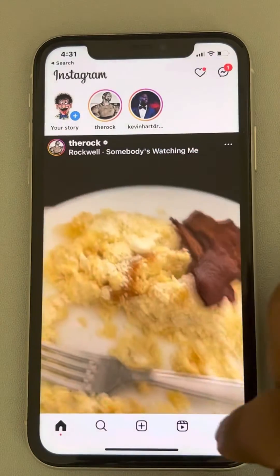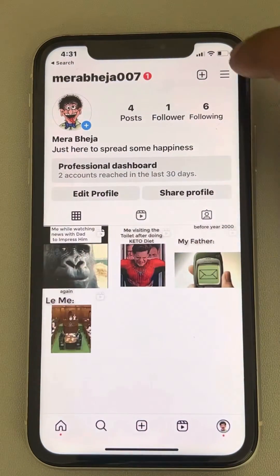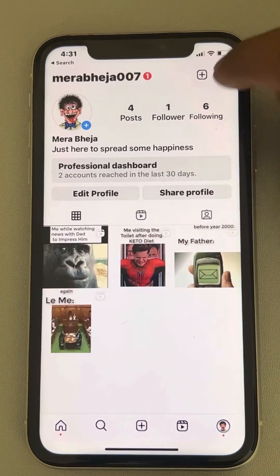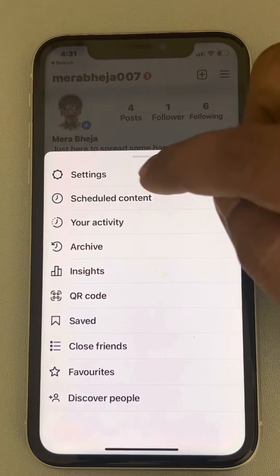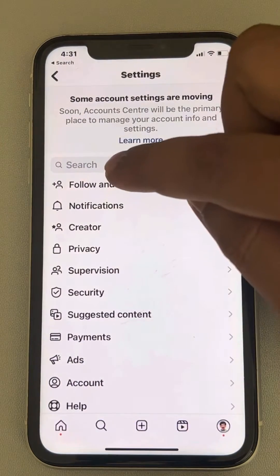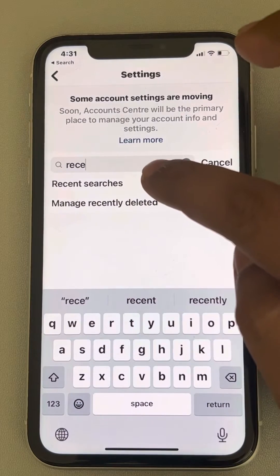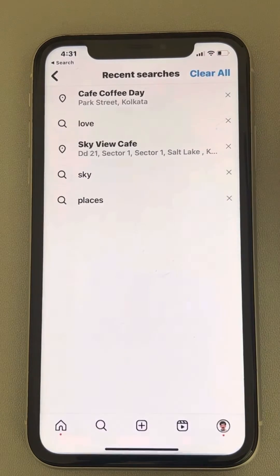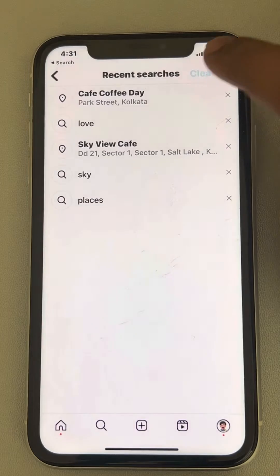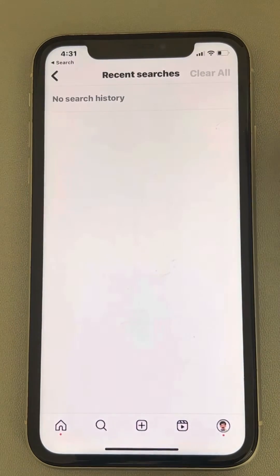So in Instagram, just tap on this menu icon and then tap on these three horizontal dots and then tap on settings. Now search recent searches and tap on recent searches and now tap on clear all. This will remove your search history.